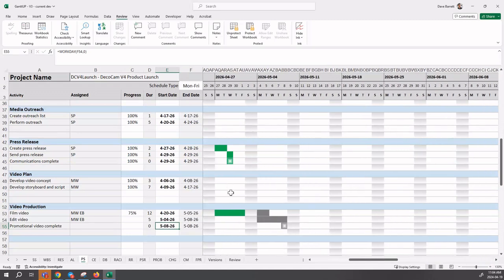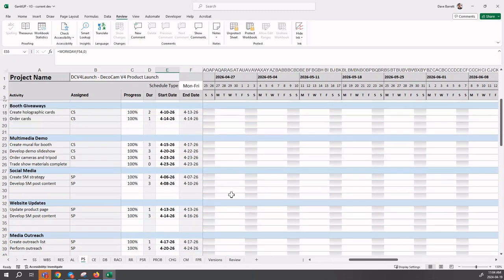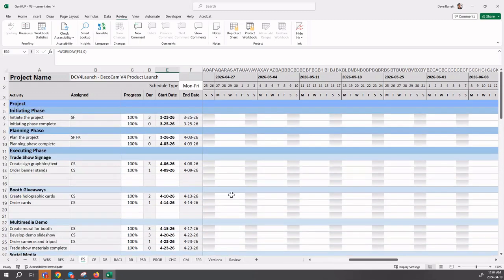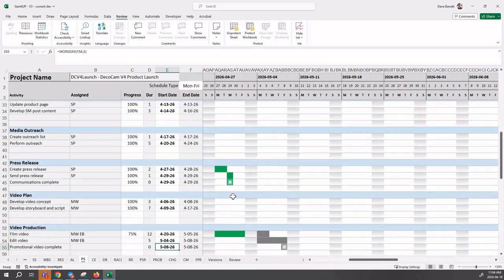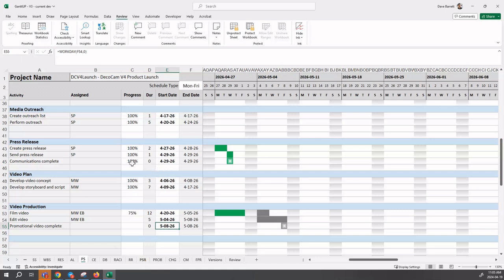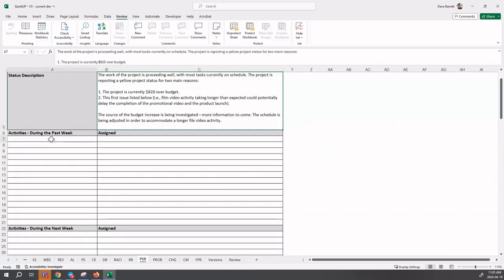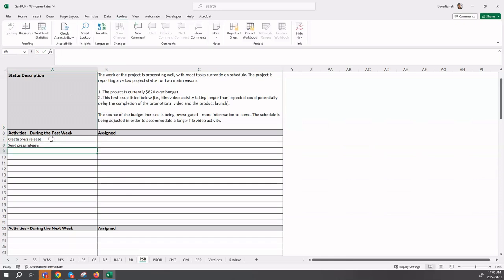What did we do from Monday to Friday? We can move this to make it so we only see the week we're in. If we scroll up to the top, none of these occurred. We have three activities that were worked on this week: create press release, send press release, and film video. Those are the three that we did. We need to now type those into the project status report.